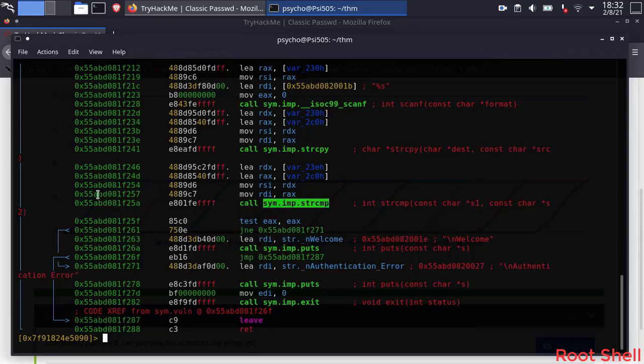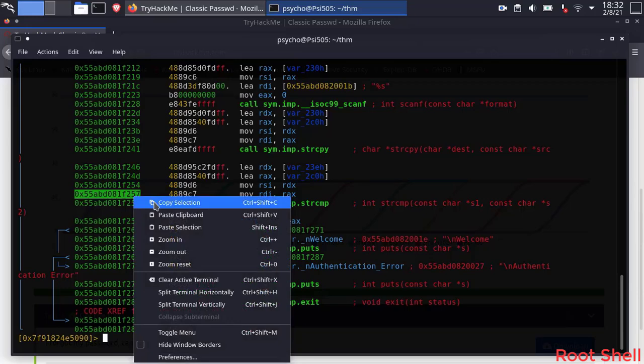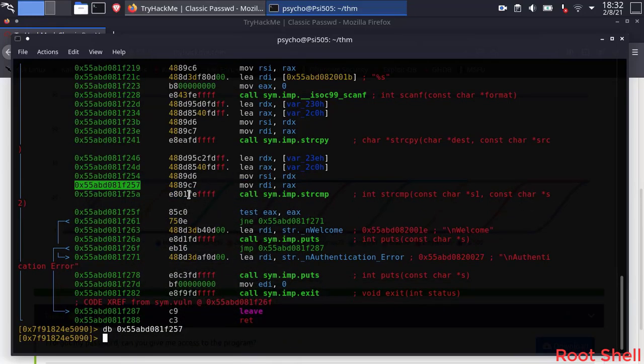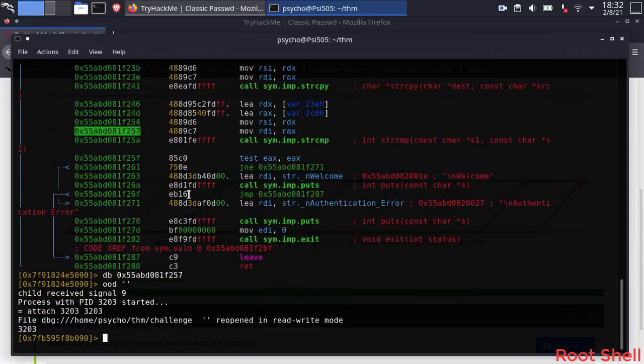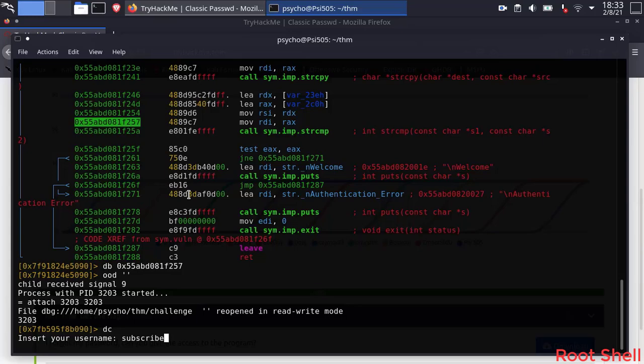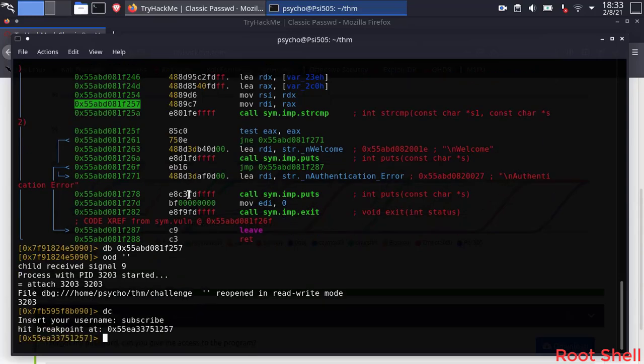For this reason we need to set a breakpoint with DB before the strcmp function to get the values. Type DC to continue. Then type something for the input. As the program reached the breakpoint, let's get the content of the register.